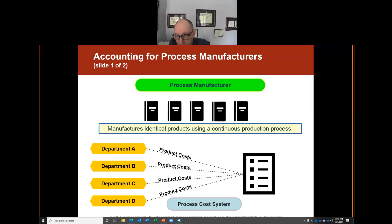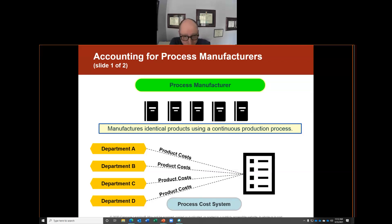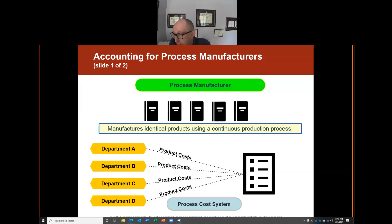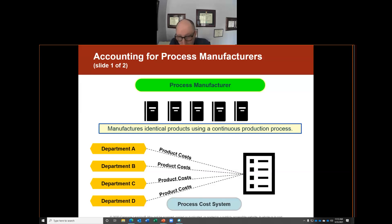In process manufacturing, the product moves through departments. The product is identical — they make the same product continuously. The product is the exact same and they use the same production process to manufacture it. The product moves through departments until it becomes a finished good.